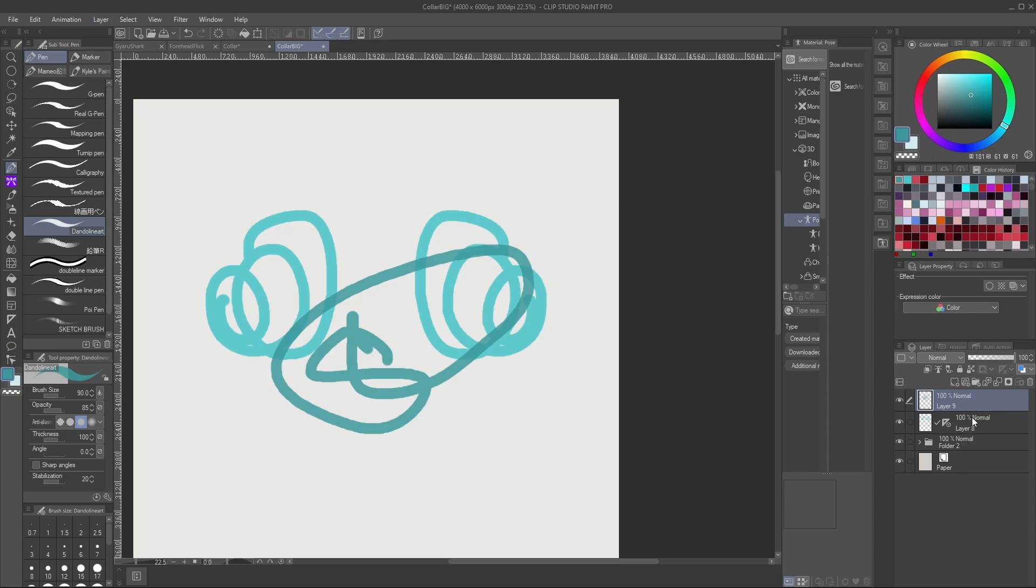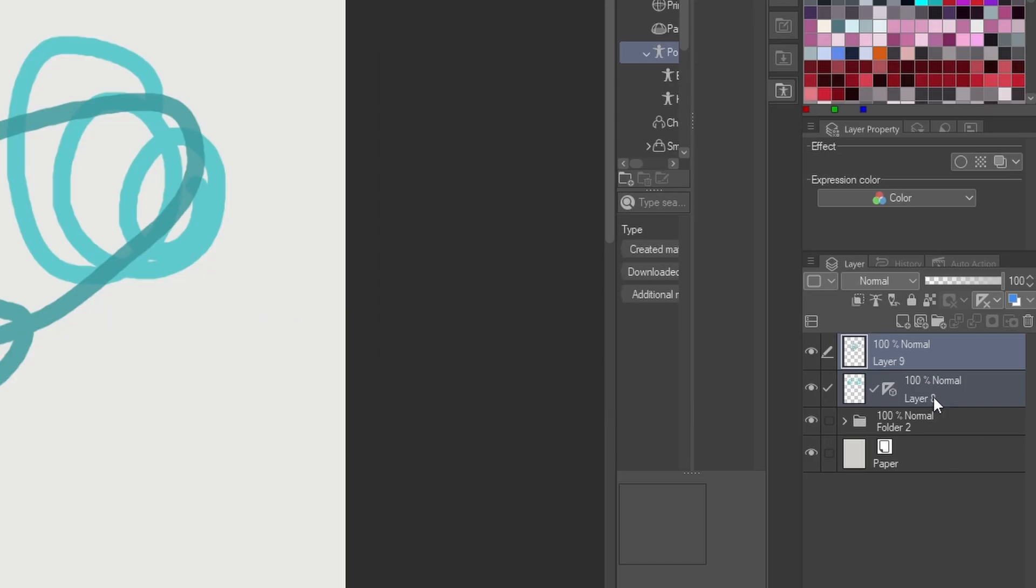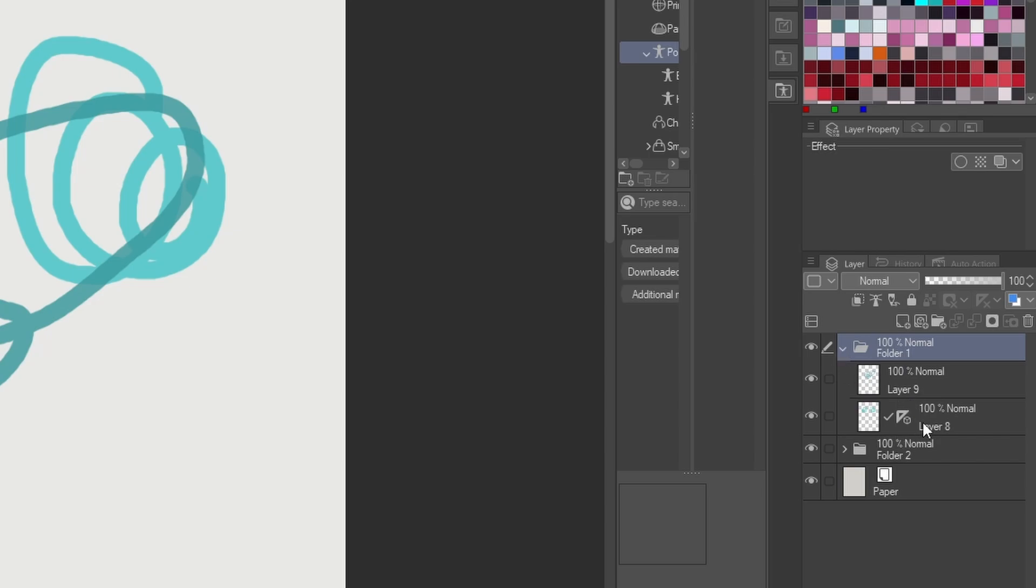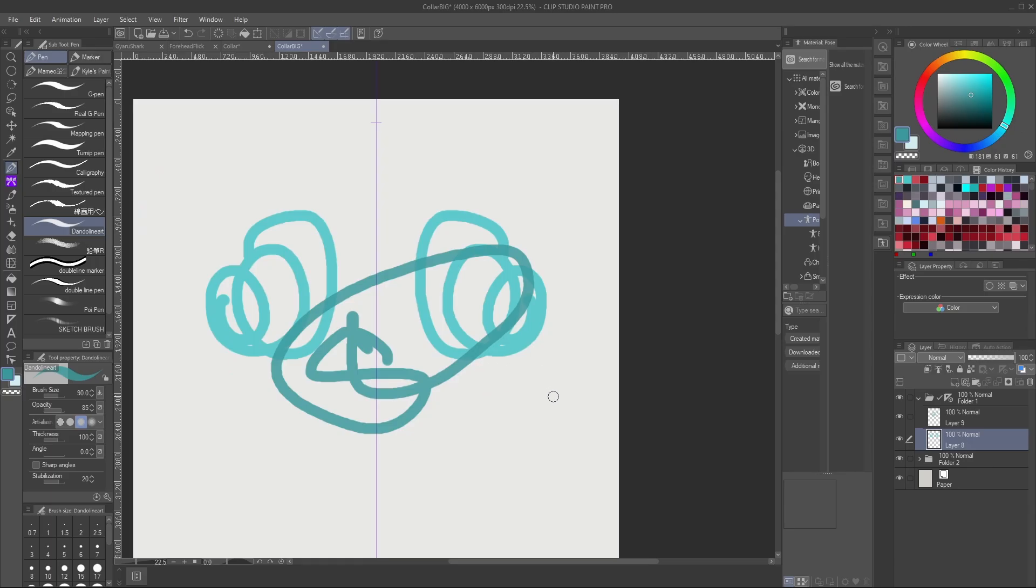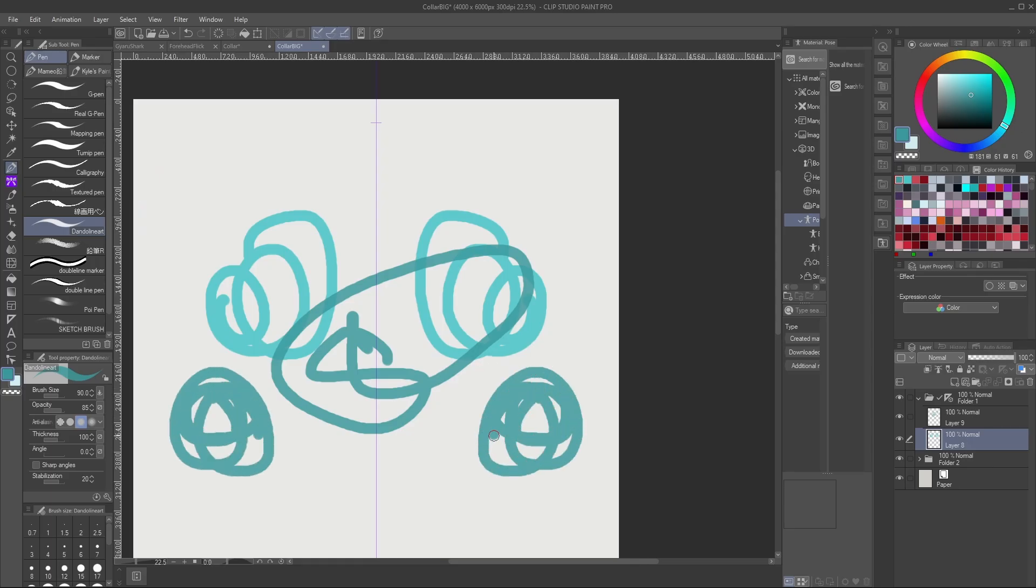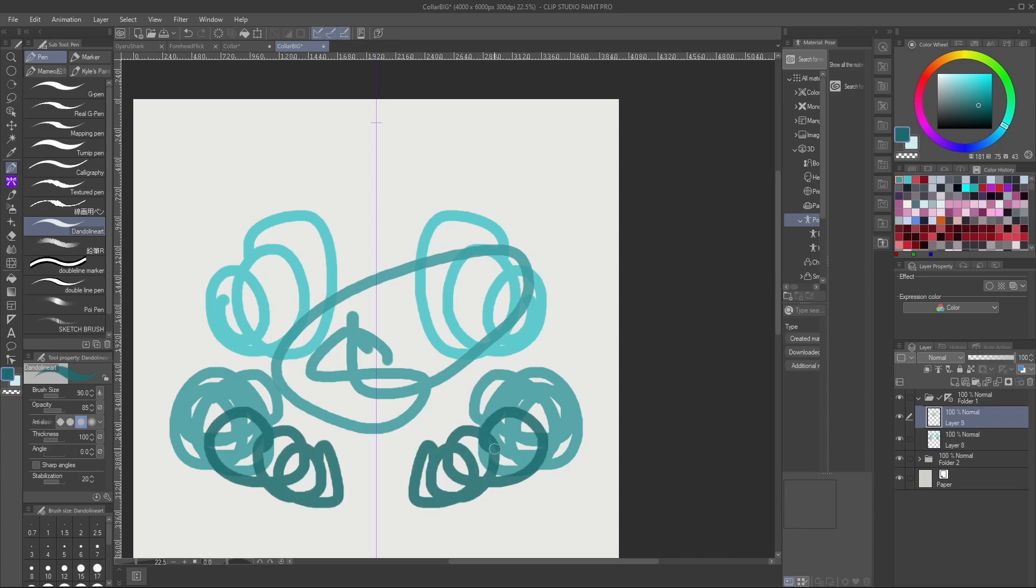Now, if you want multiple layers affected by the symmetry tool, I would have to group these. And then I can actually take this symmetry tool and I could drag it into the folder instead. So now this will be affected. I'm on that bottom layer, symmetry tool. Top layer, still symmetry tool, because it is affected by here.